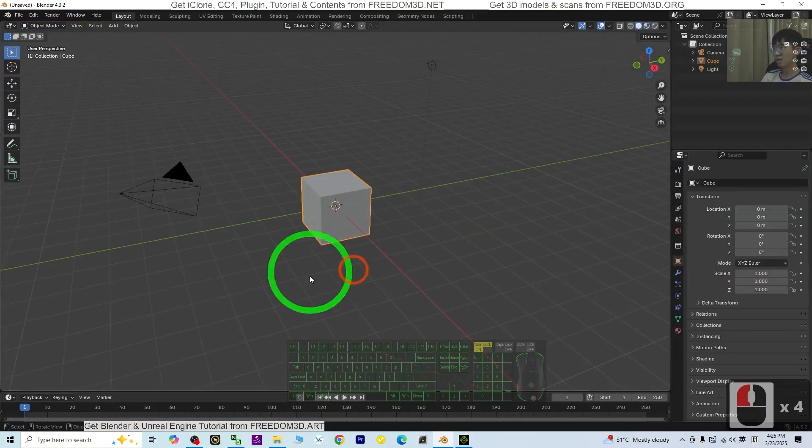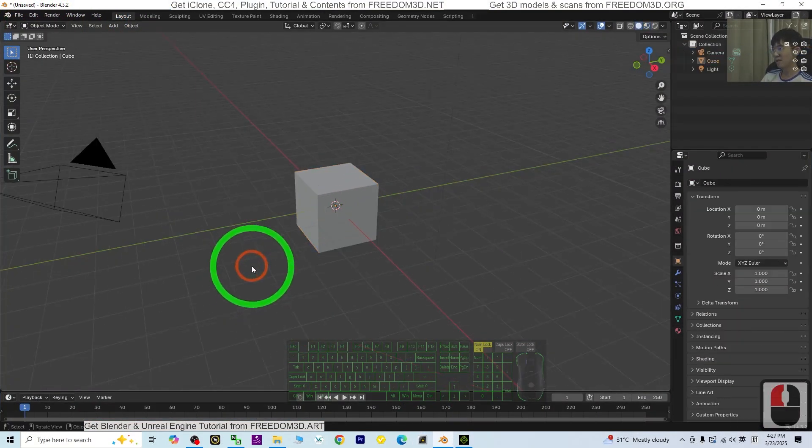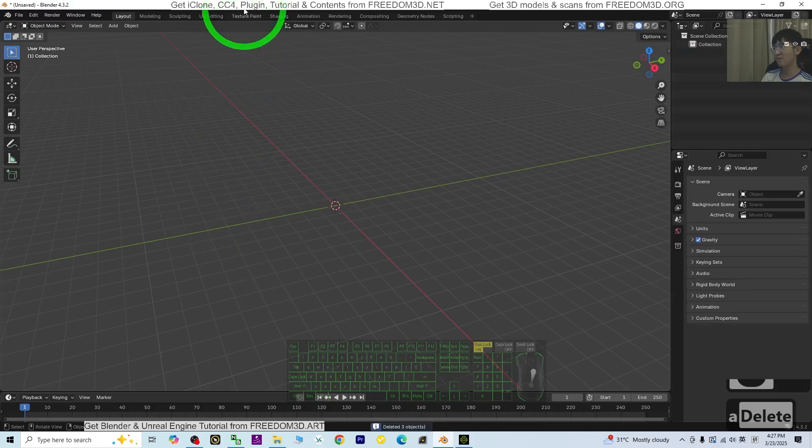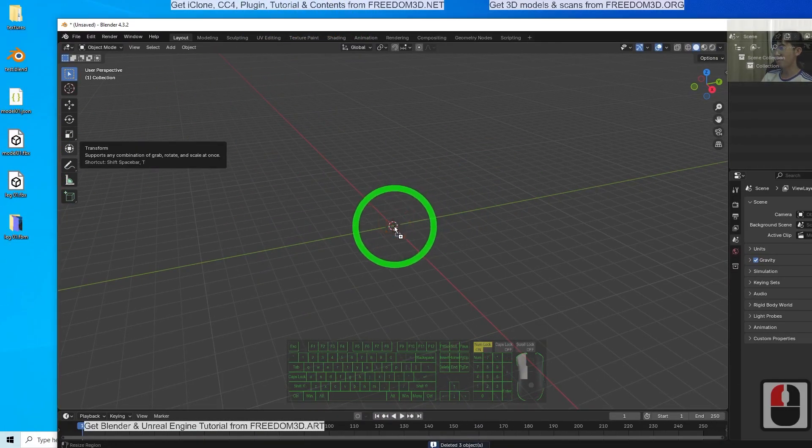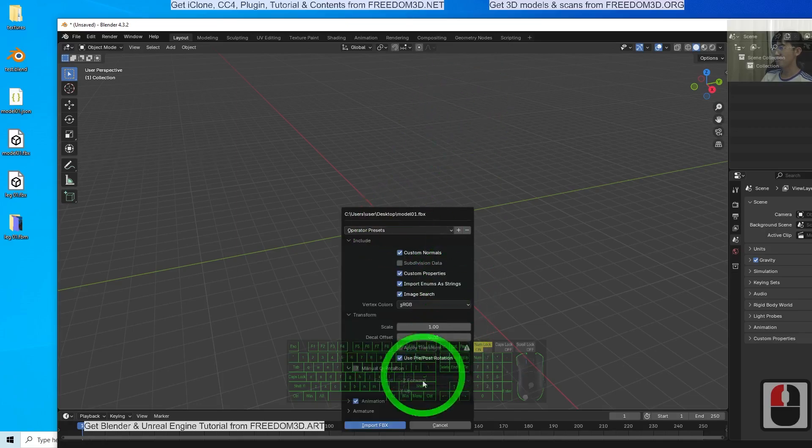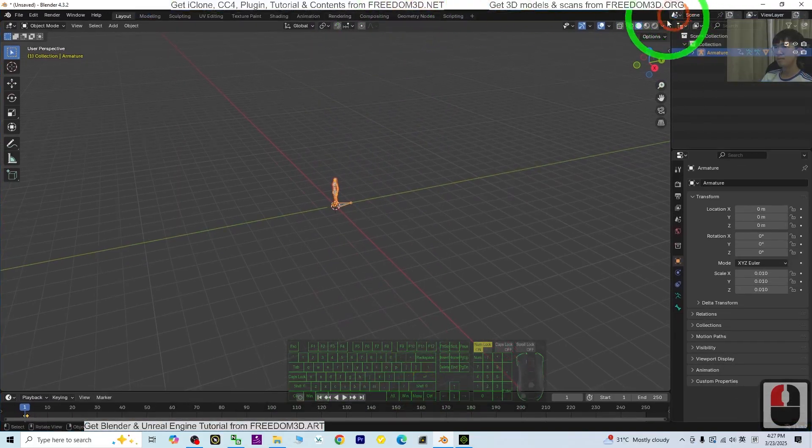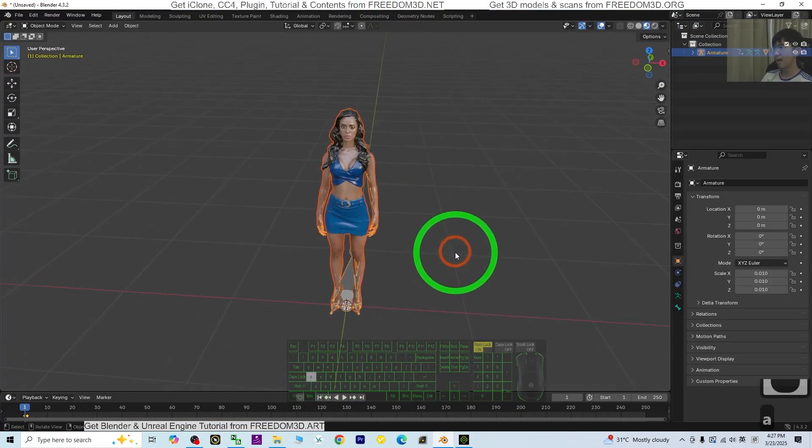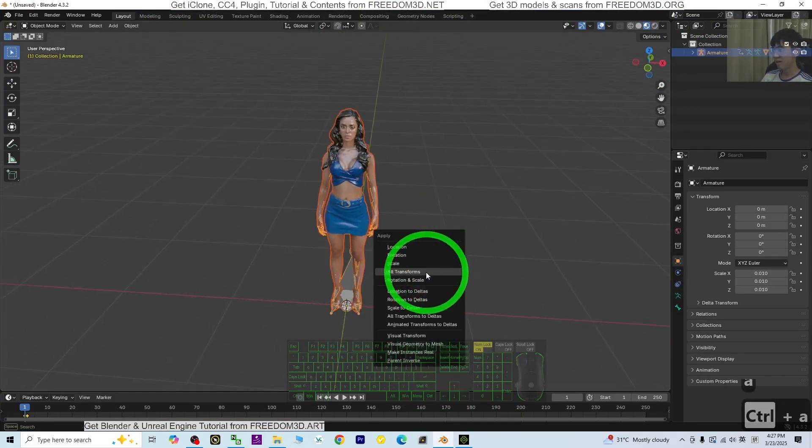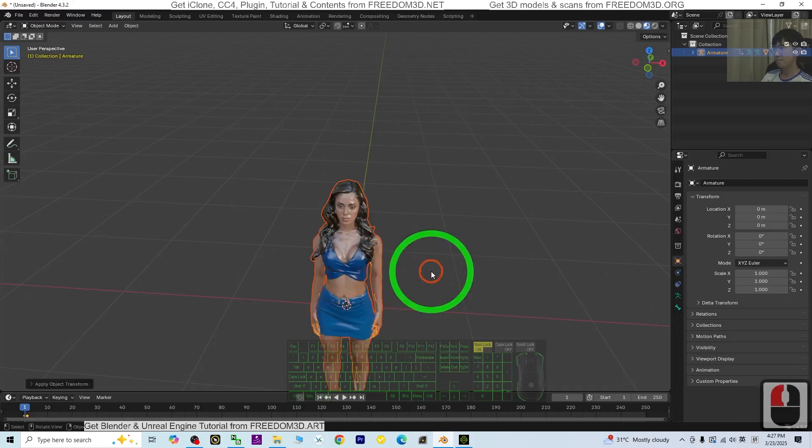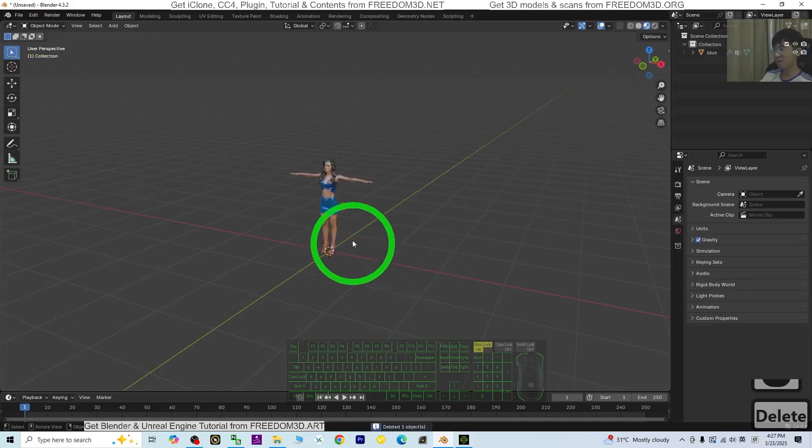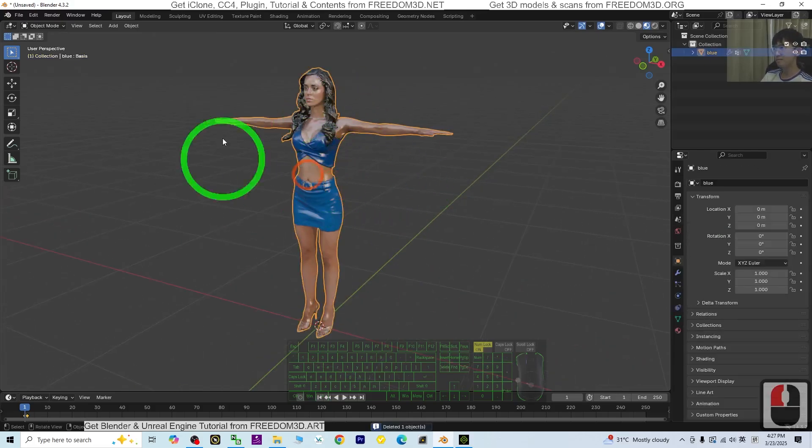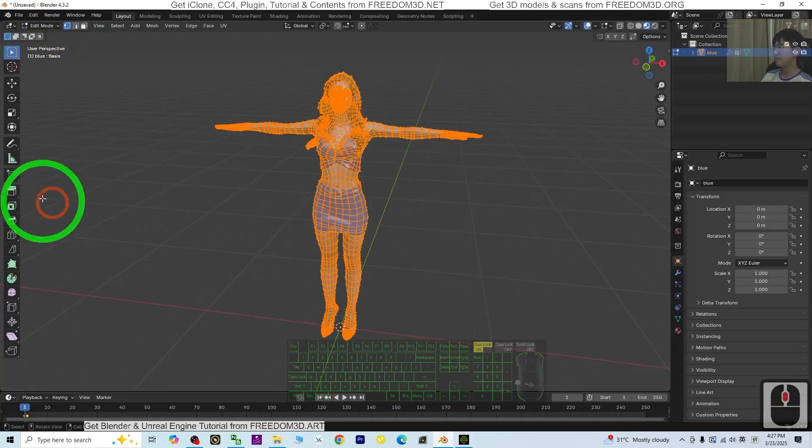Use a new file in Blender. Press A and delete everything. Drag in the model again, import, turn on the texture. Press A, Ctrl+A, All Transform, delete the skeleton. Go to Edit mode.